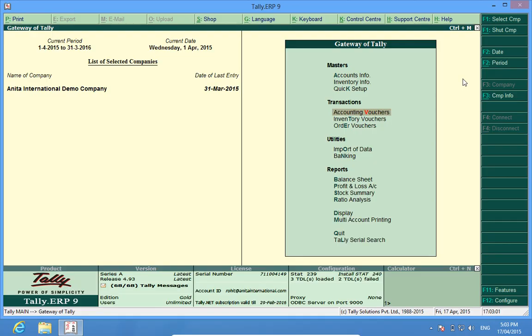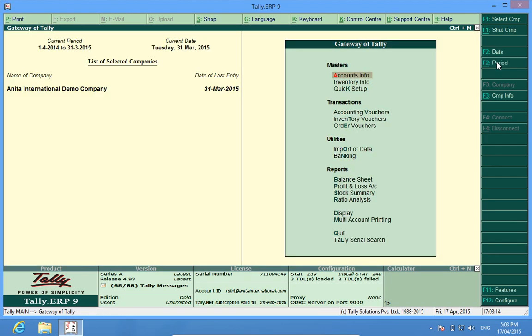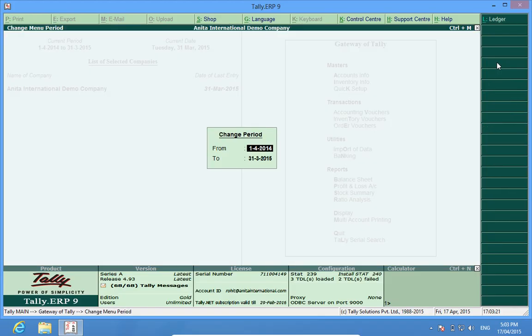Now for some reason, if we want to work in the earlier financial year, what we do again is enter the old financial period and we are there. Simple. We can do entries in the old financial year now.